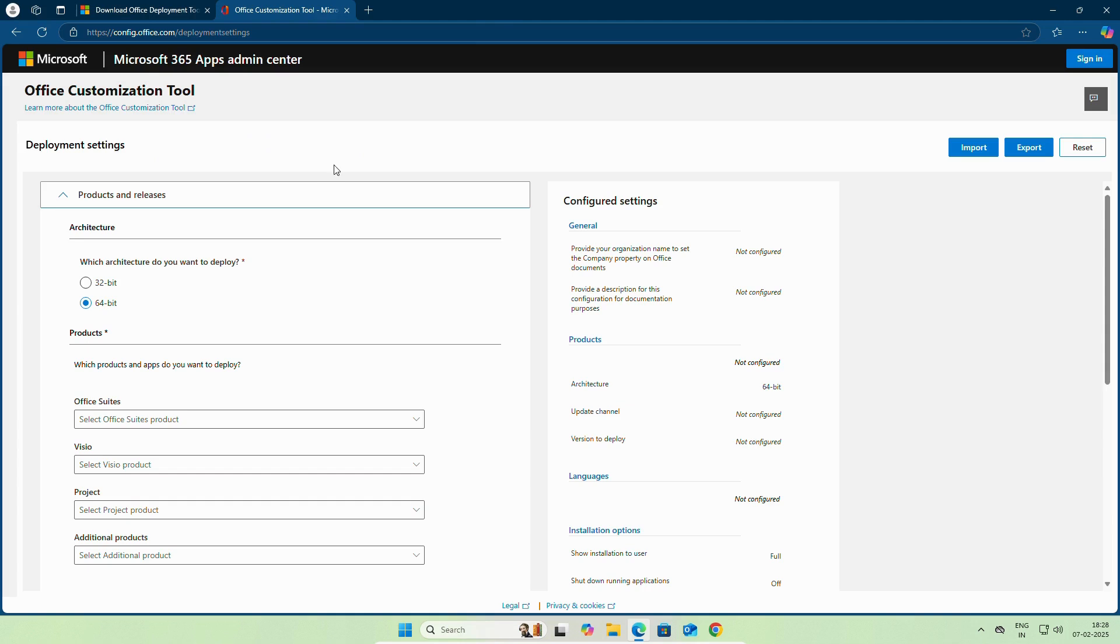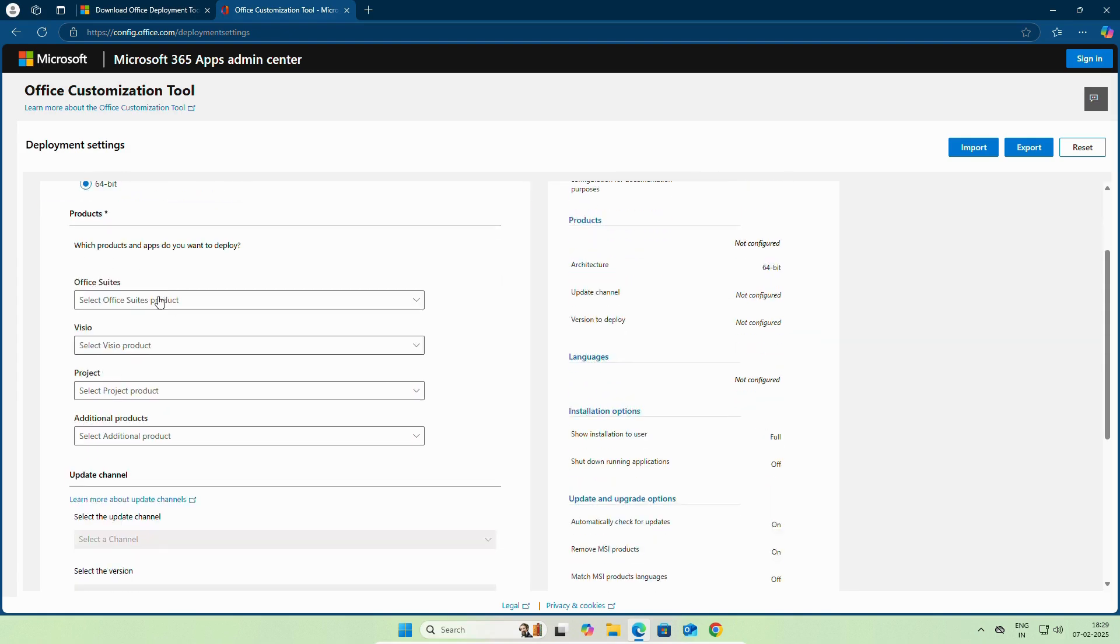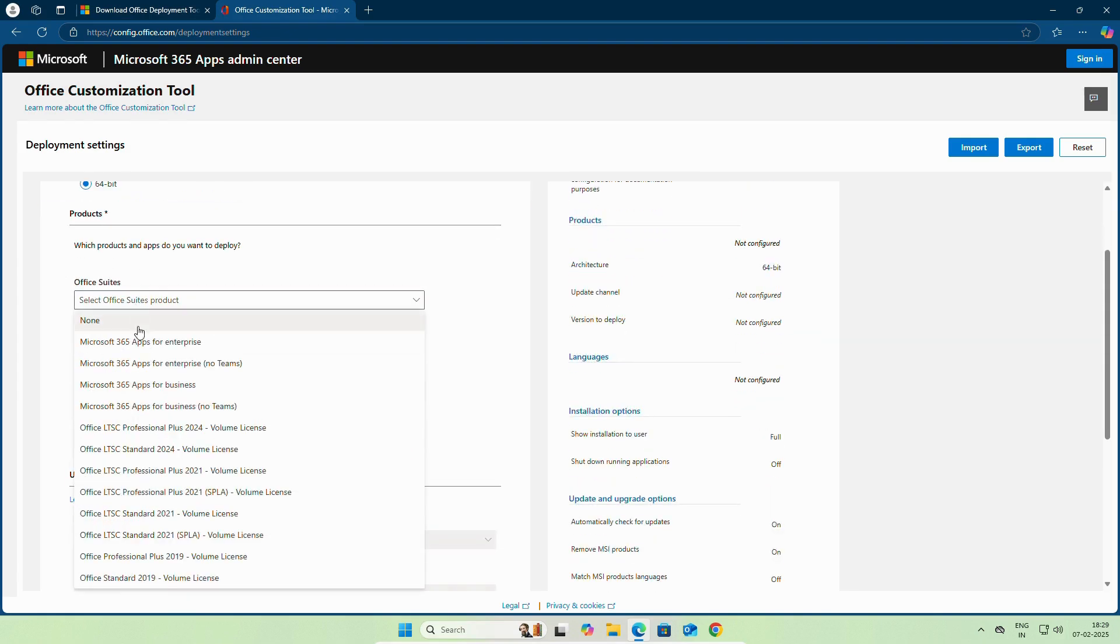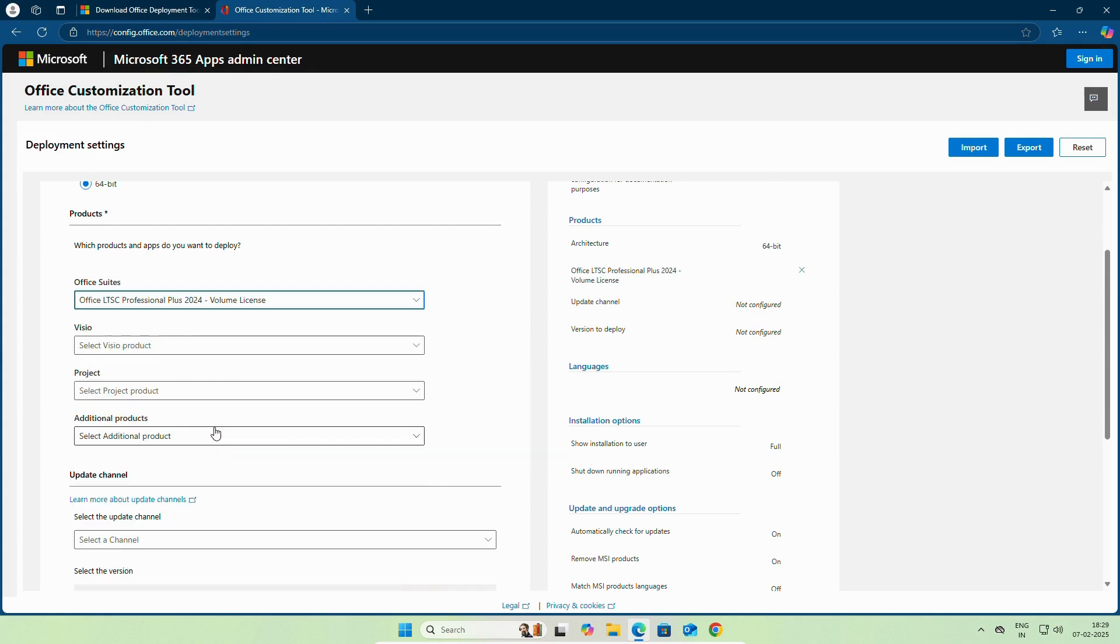Here, according to our requirement, we need to customize this tool. On the first option, product and release, select 64-bit if you are installing it on Windows 10 or Windows 11. Scroll down on Office suite, select Office LTSC Professional Plus 2024 volume license.